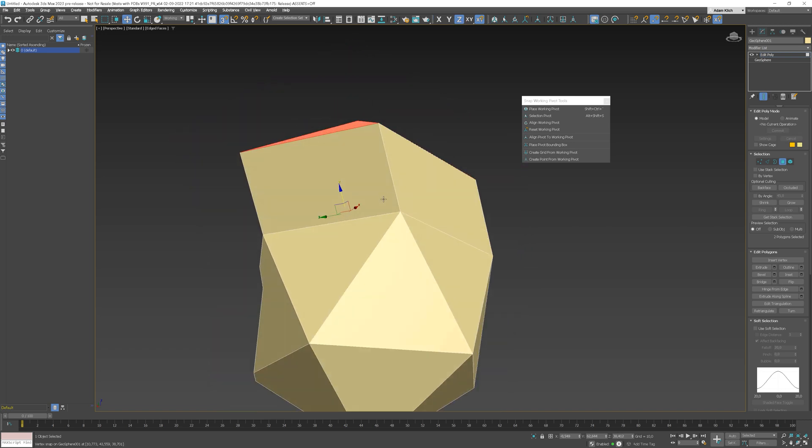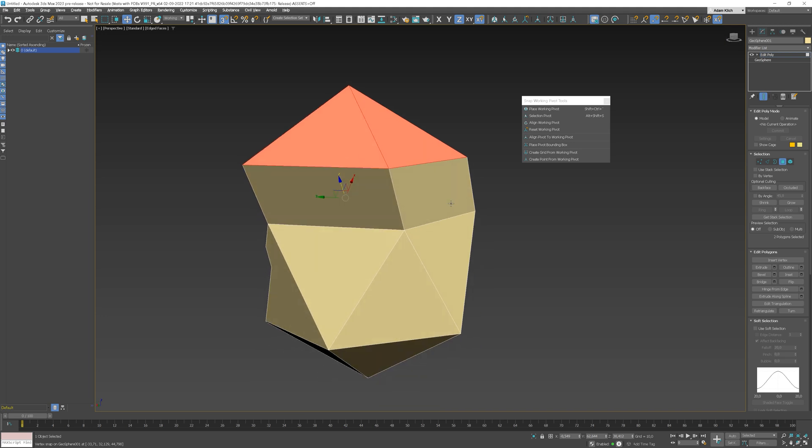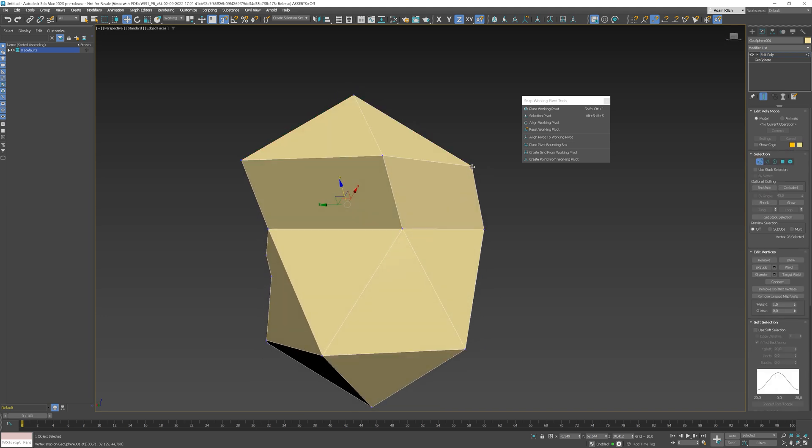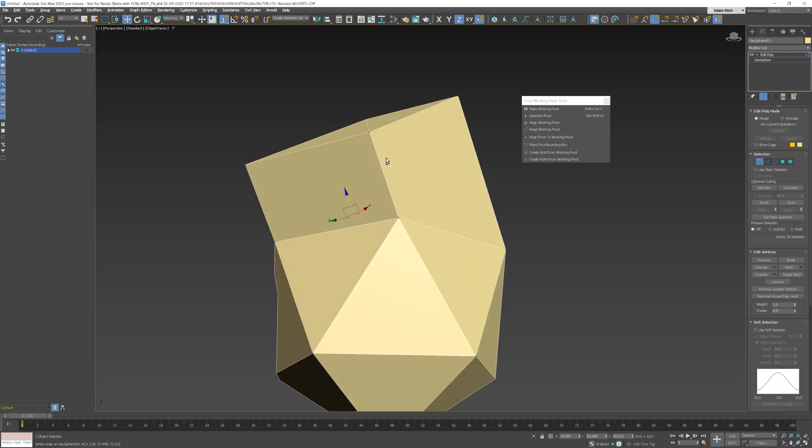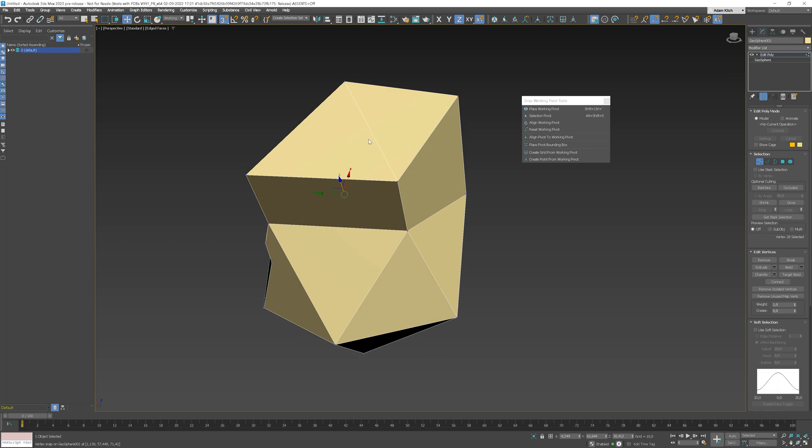Now, we can move this vertex to the same plane. With the working pivot, it moves in the right direction. Let me do some more operations to show you how it works.